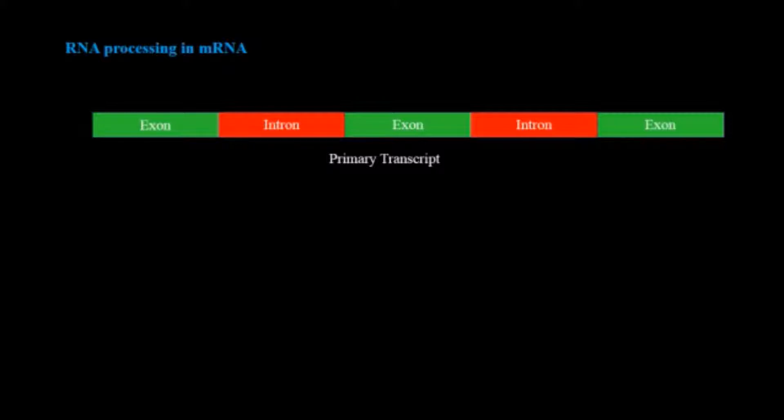If we suppose this is a primary transcript then it will definitely contain introns as well as exons. What we need here is only the exon part but before that it needs to be capped at the ends. So there will be first 5' capping.